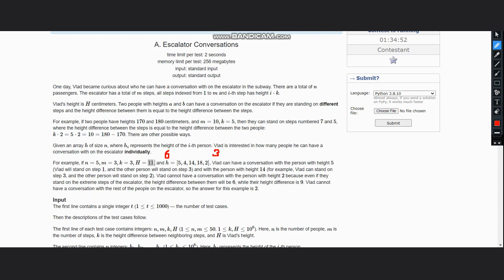The other person steps on step 3, which is 3 into 3. 3 is i and our k is also 3, so 3 into 3 is 9. Now if we take the difference, 9 minus 3 is 6, which is equal to the difference of heights, and hence they can have a conversation.